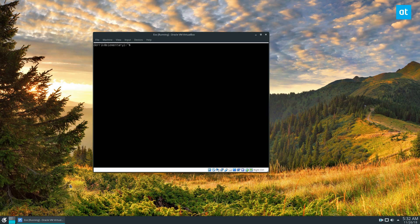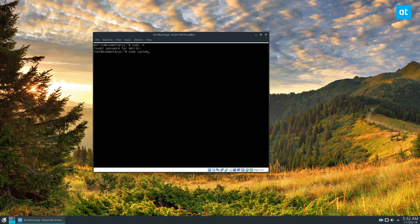After that you need to get to root mode, so that would be sudo dash s and your password. Then you need to stop the login daemon, and that is sudo systemctl stop lightdm.